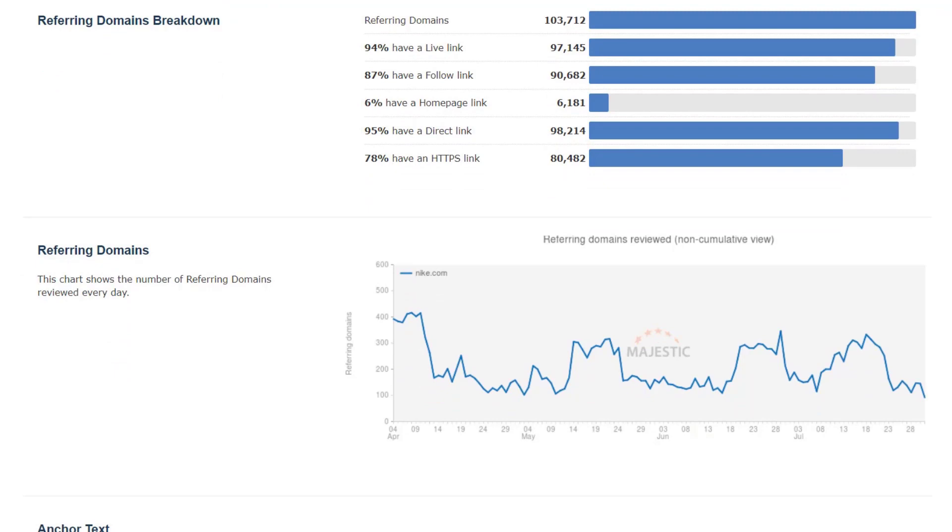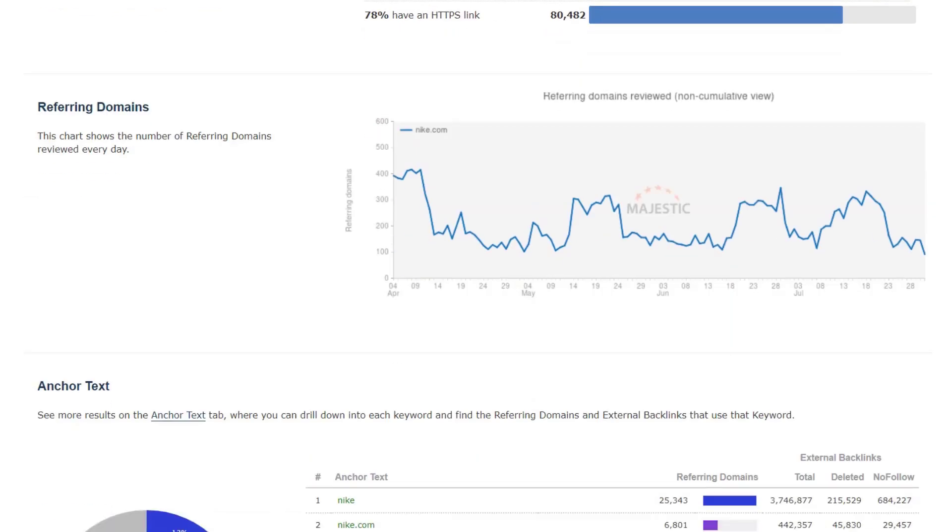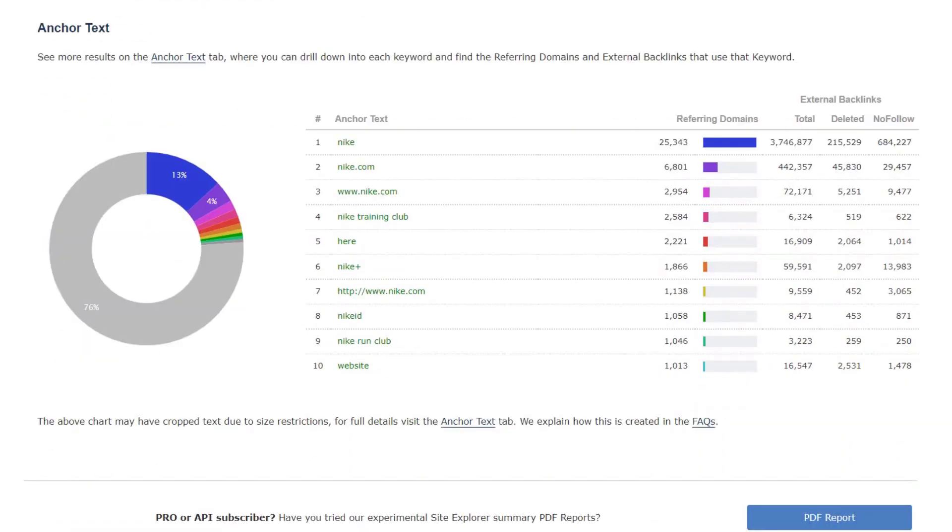And the referring domains history chart shows the number of new referring domains which have been discovered over the last 120 days or last 12 months. Rounding off the summary page is a breakdown of the top 10 anchor texts used to link to this website.